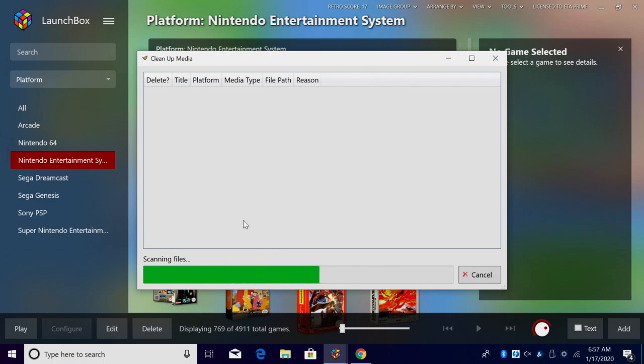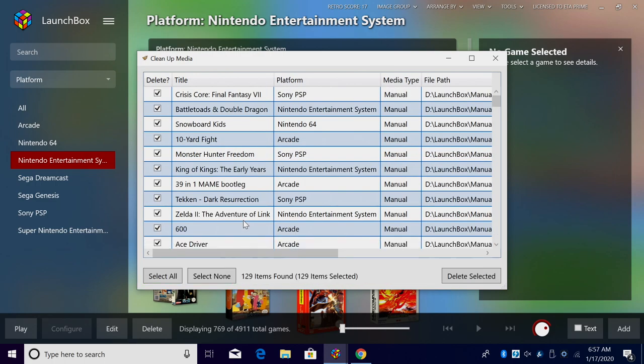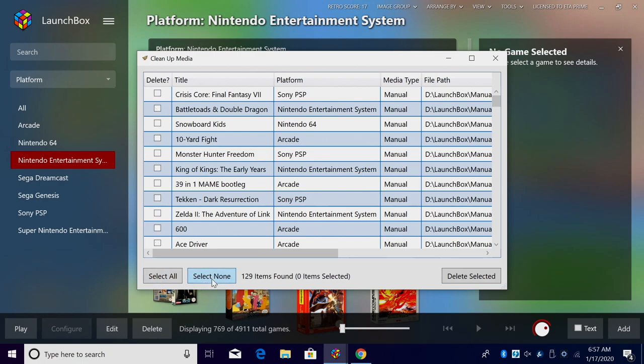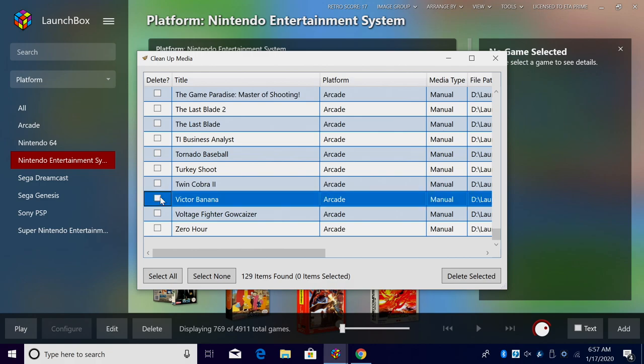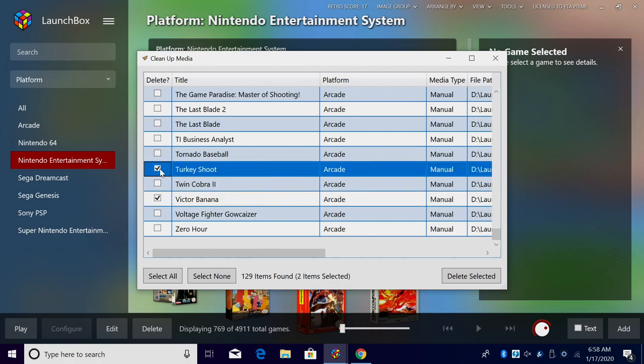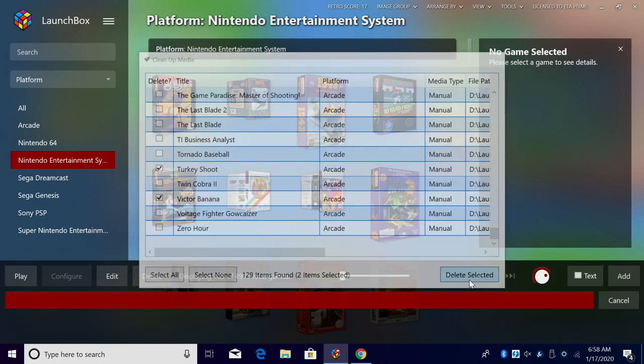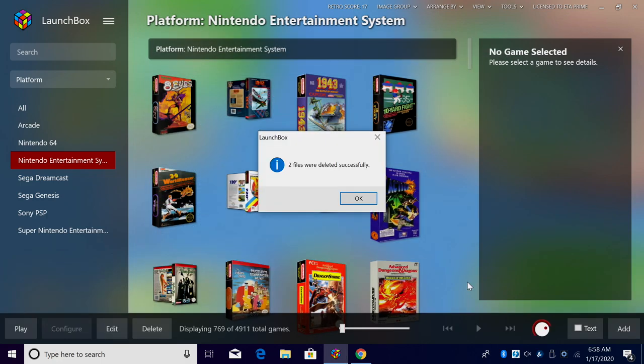And instead of automatically deleting everything, we get a list that we can choose from. We can select none or select all. I'm going to choose select none, I'll just scroll down here and find a couple that I want to delete. Victor, Banana, and Turkey Shoot. I want to keep everything else so I'm just going to choose delete selected.